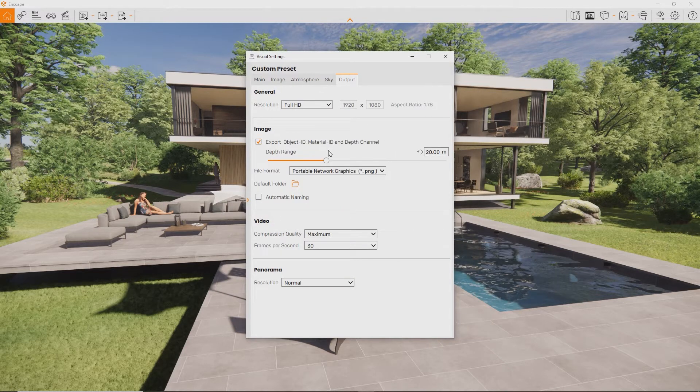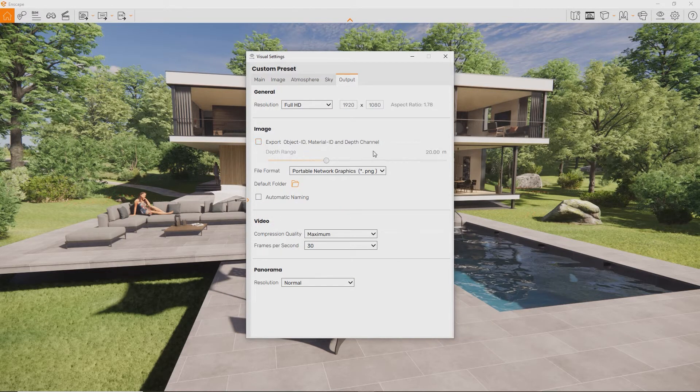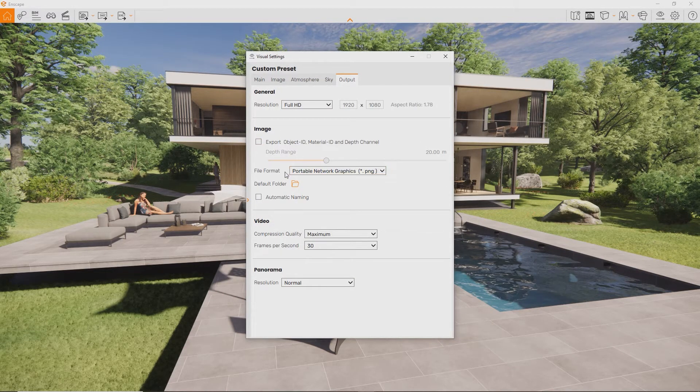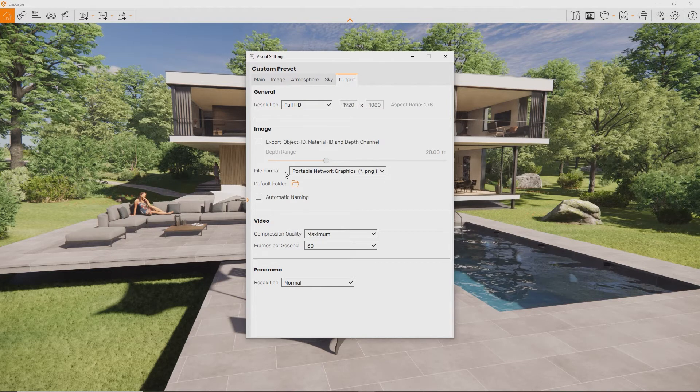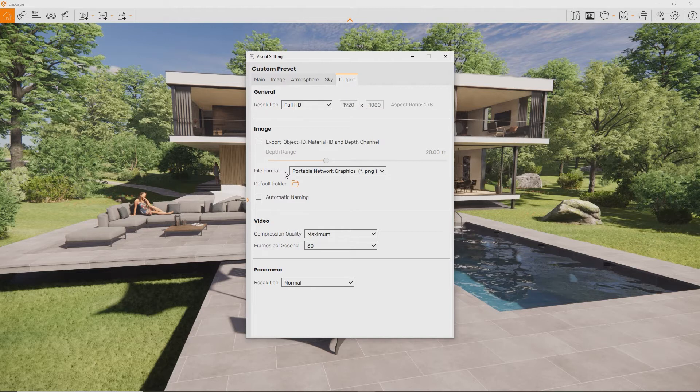In the Output tab, you can also set up a default folder, in case you don't want to be prompted to choose a location every time. And you can tell Enscape to name the rendering automatically.